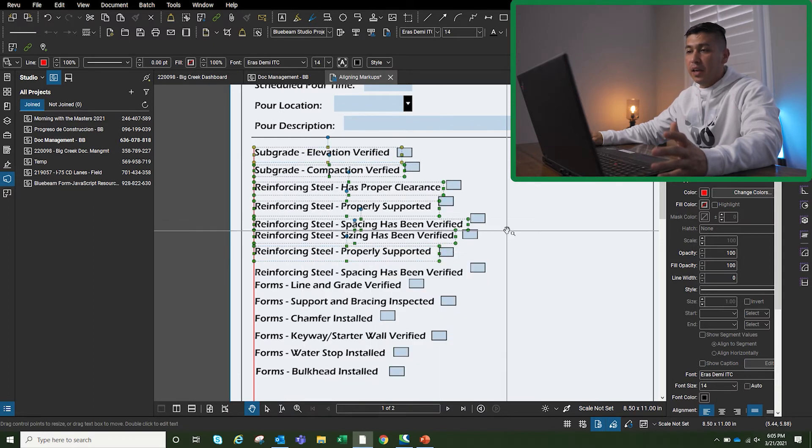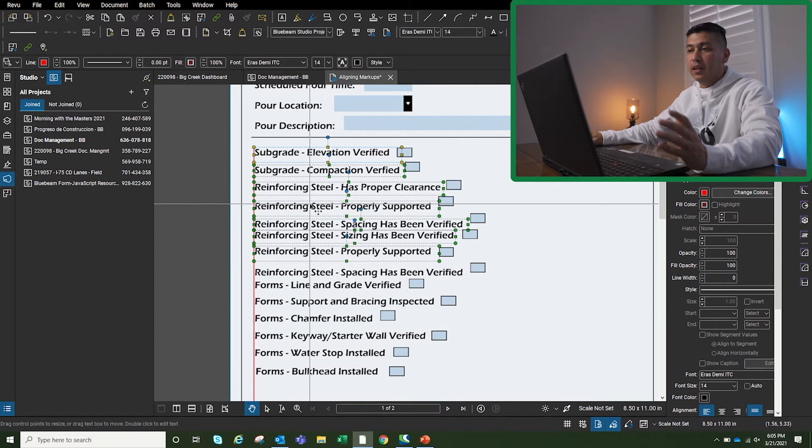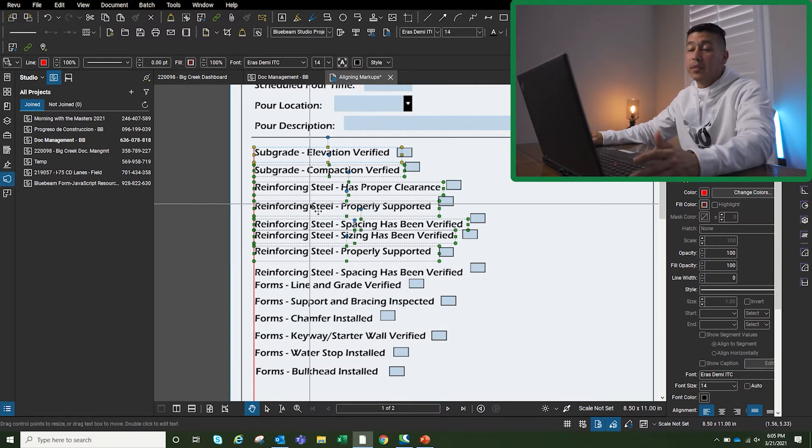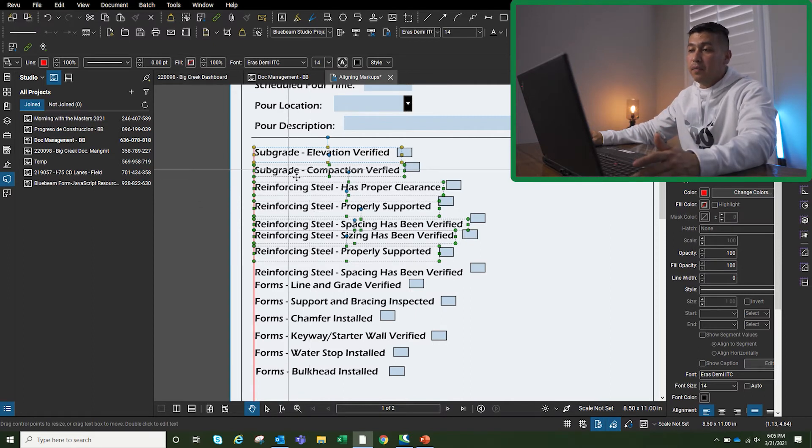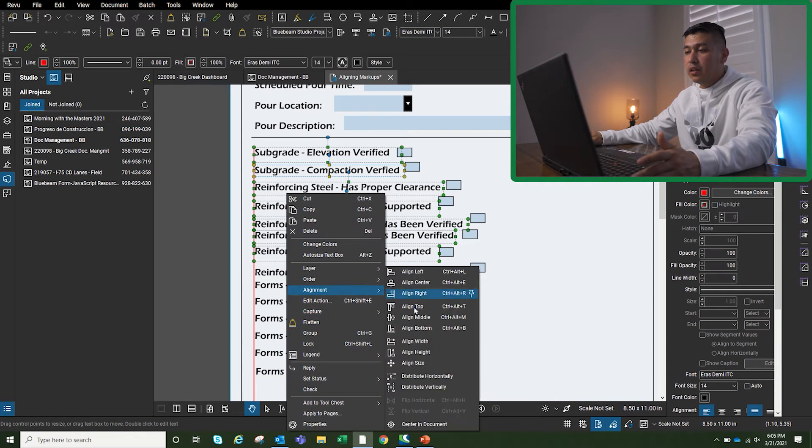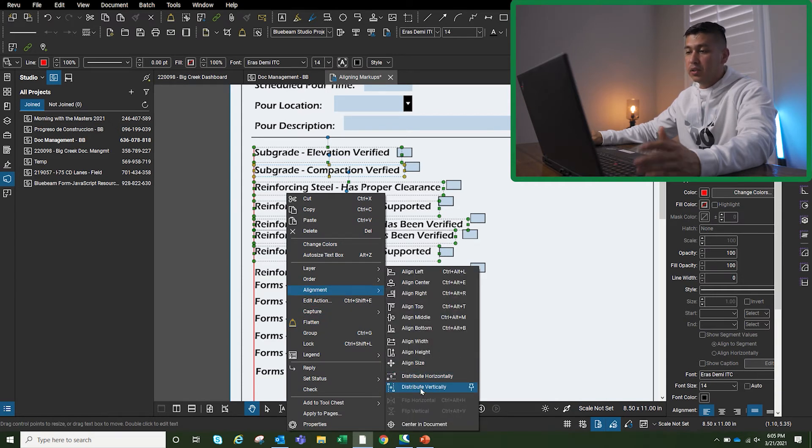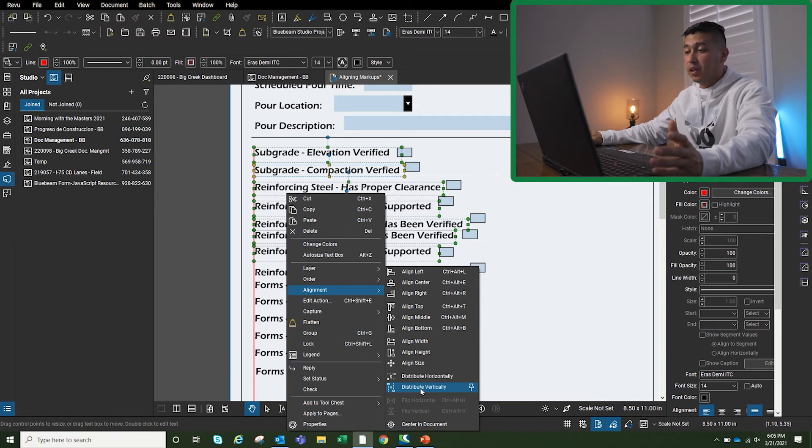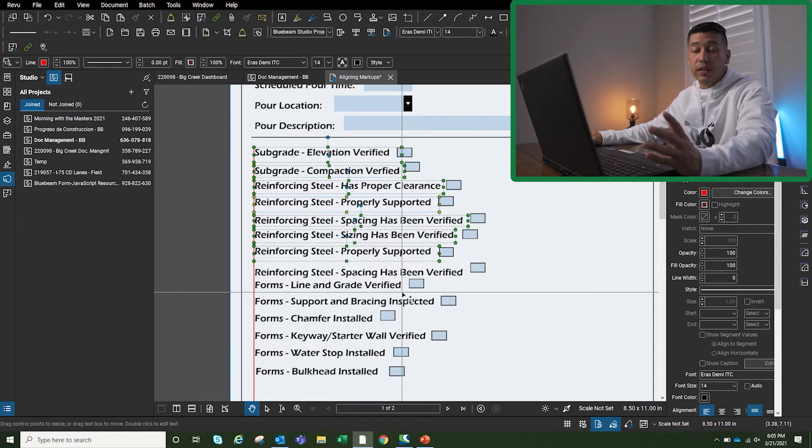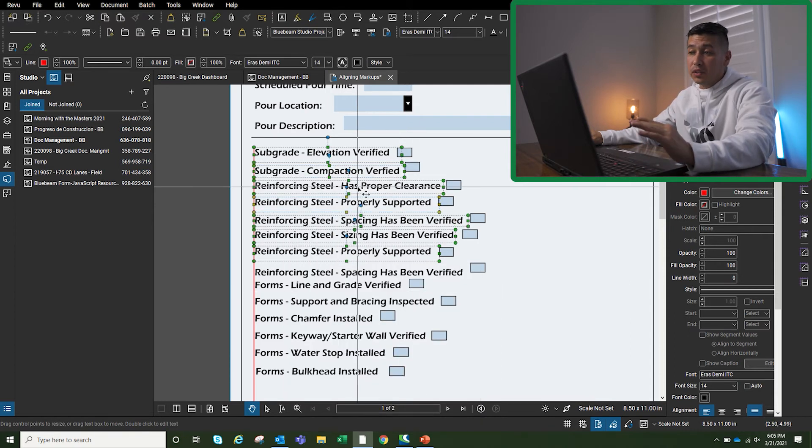...to distribute horizontally or vertically, I can just go back to alignment, go down, and I'm just going to say I want to distribute vertically, which is what I was struggling with when I first did this video, when I first did this PDF. And now you can see that everything is nice and aligned perfectly and...